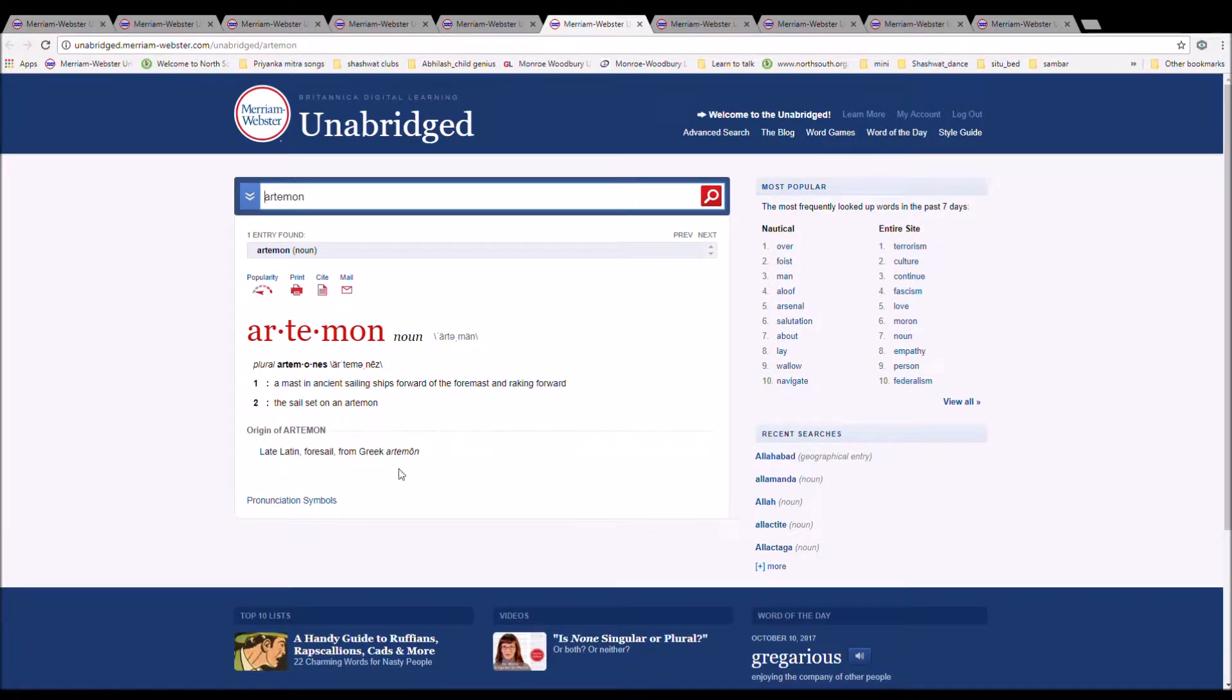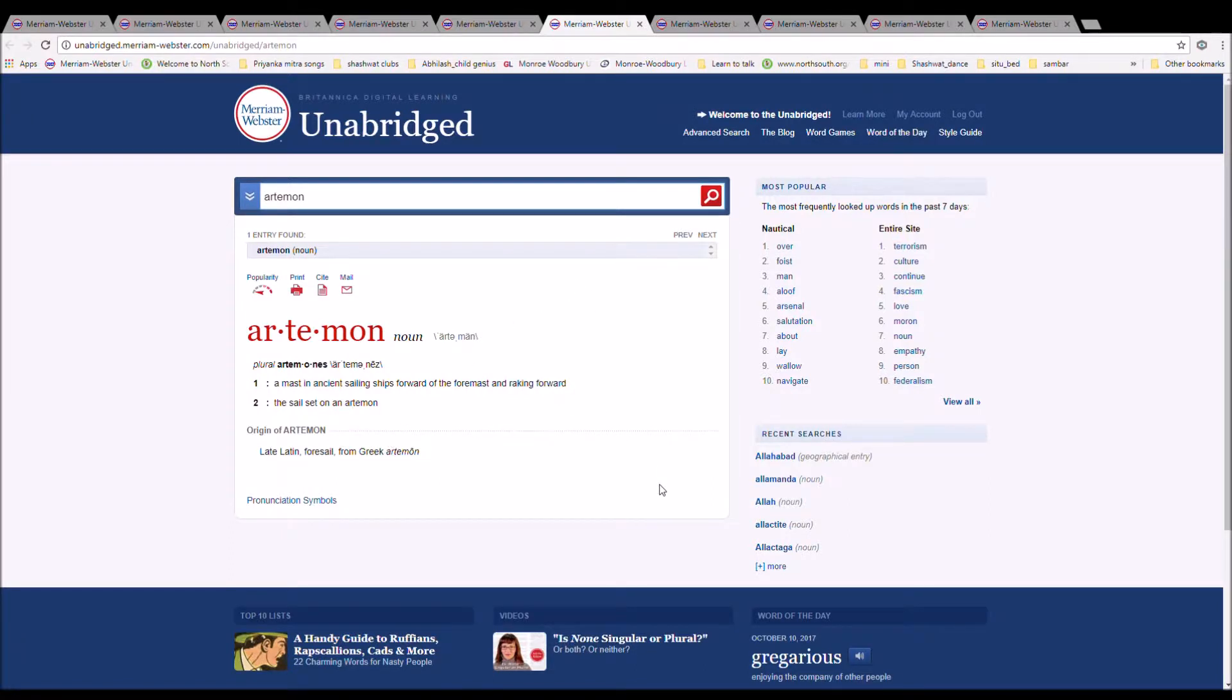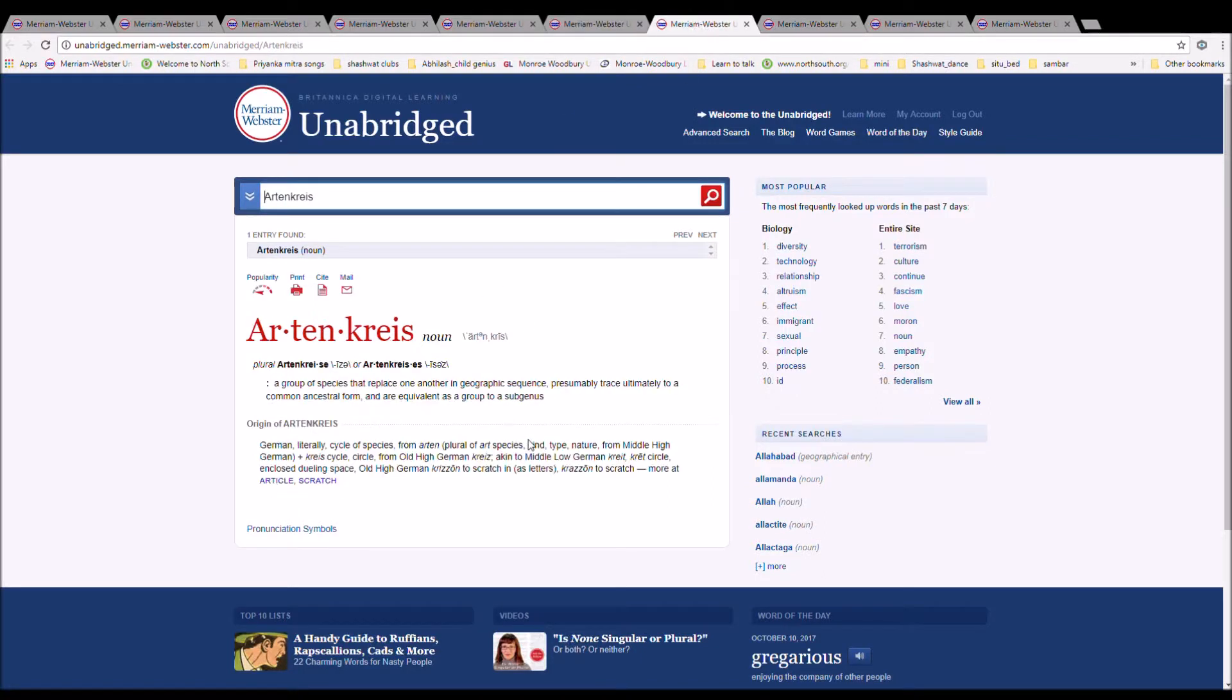The next word is Artemon. It is spelled A-R-T-E-M-O-N. It is a mast in the ancient sailing ships forward of the foremast and raking forward. Latin, foresail from Greek artemon.